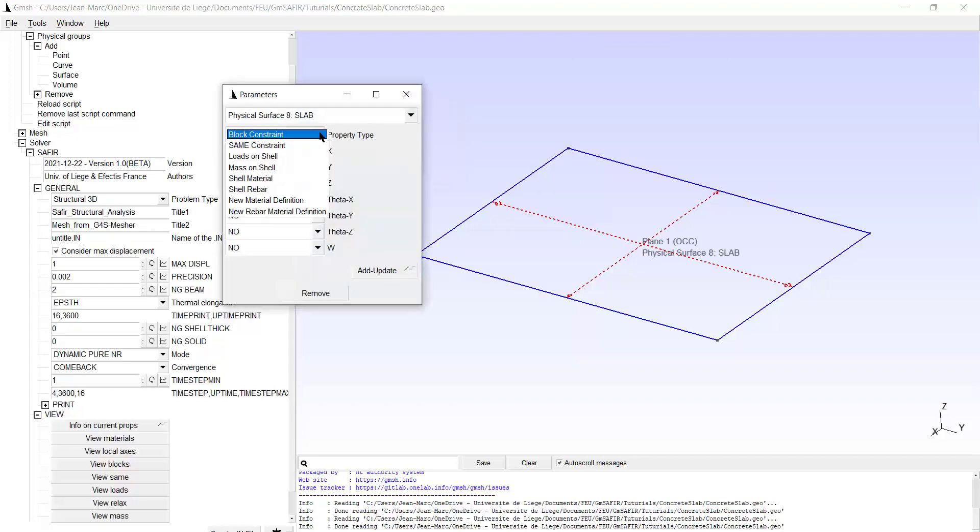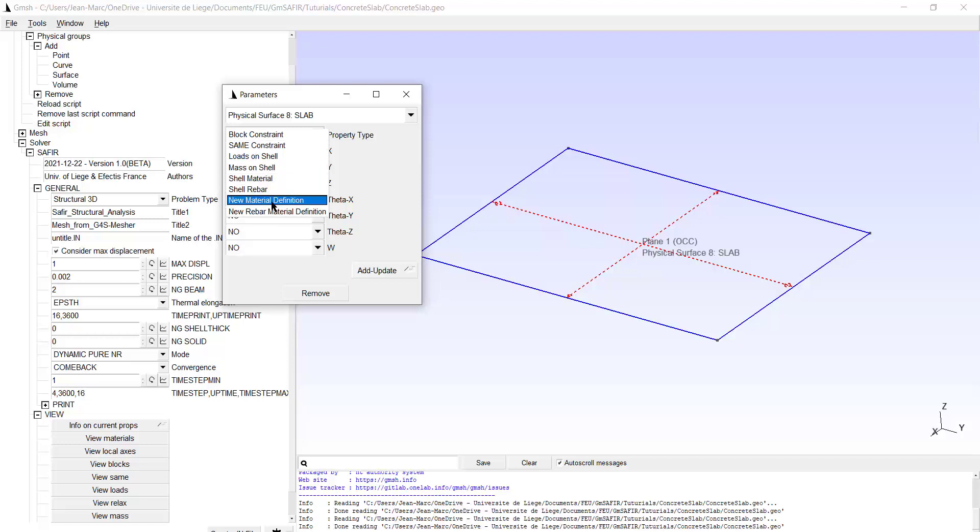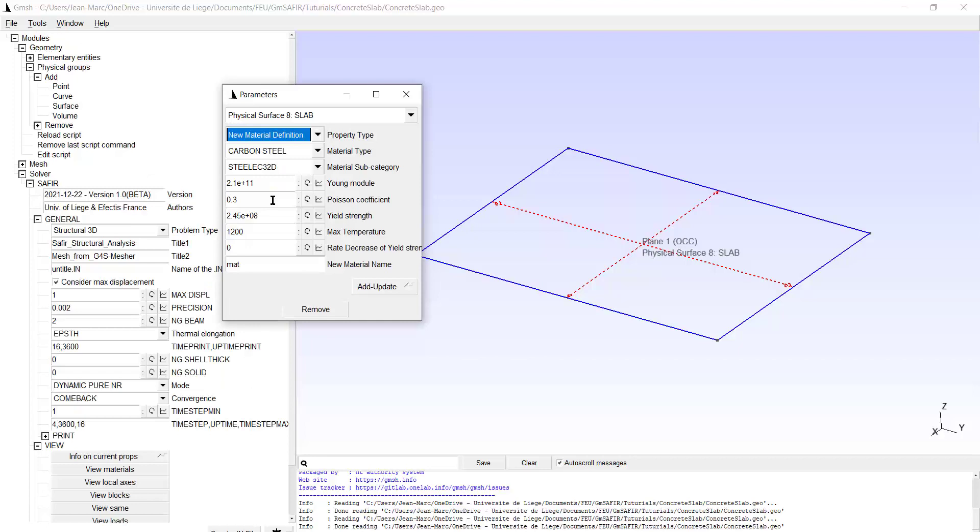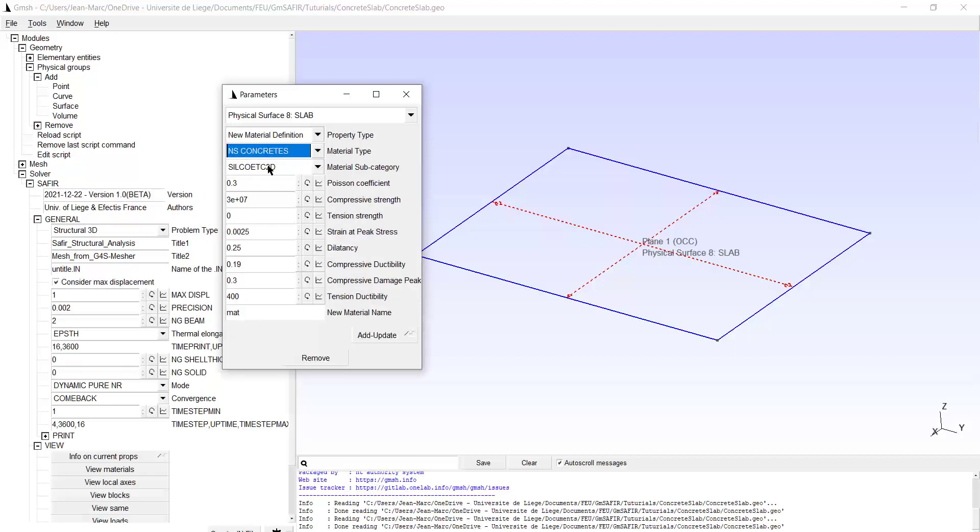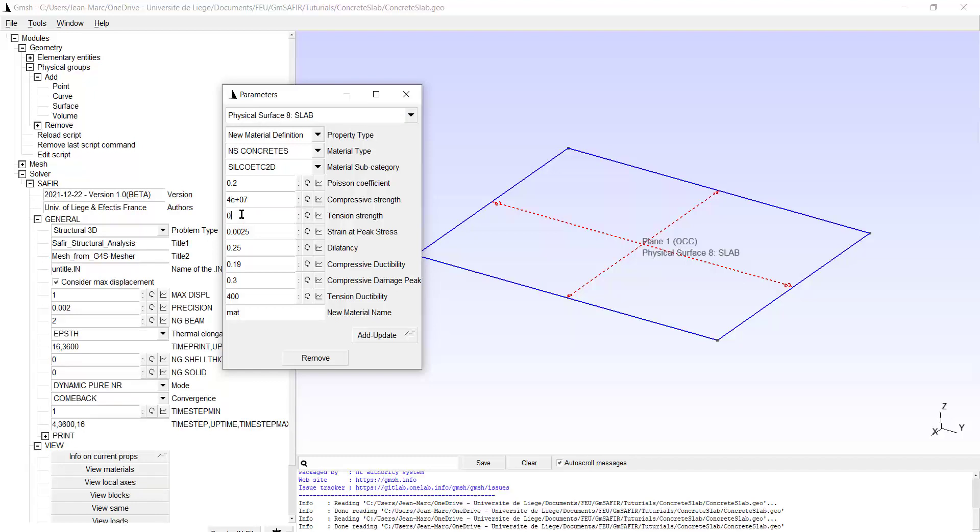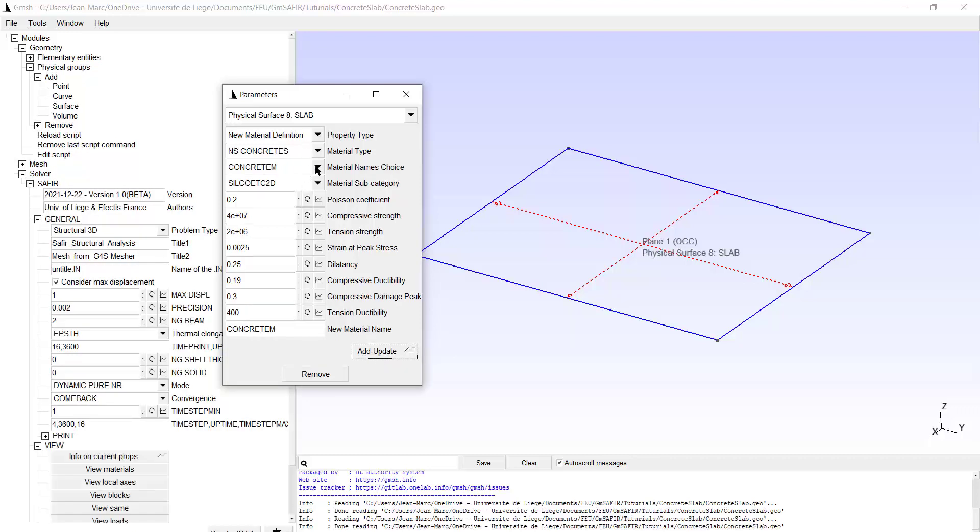Now I start defining different properties of that physical group. I will start by the new material definition. And that will be the material of the slab. So it's not carbon steel, it's MAS concrete, silicious concrete. It is C20. The Poisson ratio would be 0.2. Let's assume that the compressive strength is 40 MPa and let's put a tensile strength of 2 MPa. The other parameters are okay. I give a name, that's concrete, so I call it concrete M to remind me that this is concrete and that this is a material. Add update twice. And now I see the concrete appearing here in the list of the material names choice.